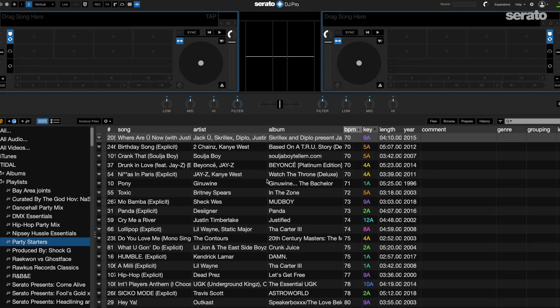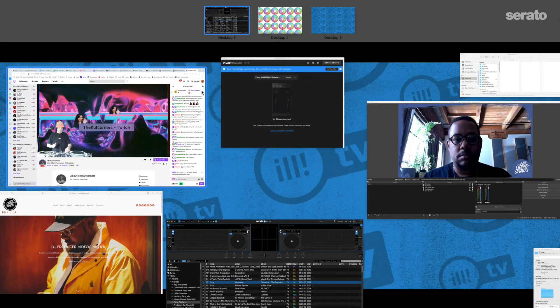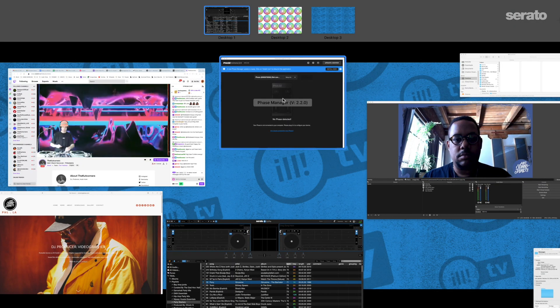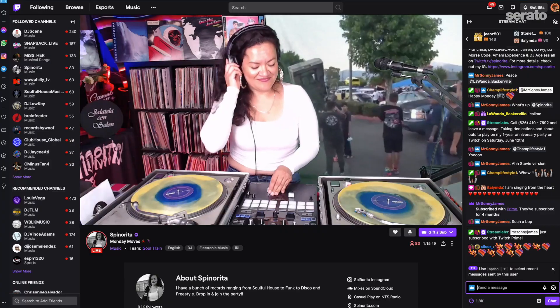It's a good idea to have a way to see what's happening while you're live. If your computer is handling OBS and Serato and you've got a bunch of tabs open, it might be too much for your CPU. I suggest having a device like an iPad, a phone, or even an old computer that you can connect to the internet to see what's happening while you're live.